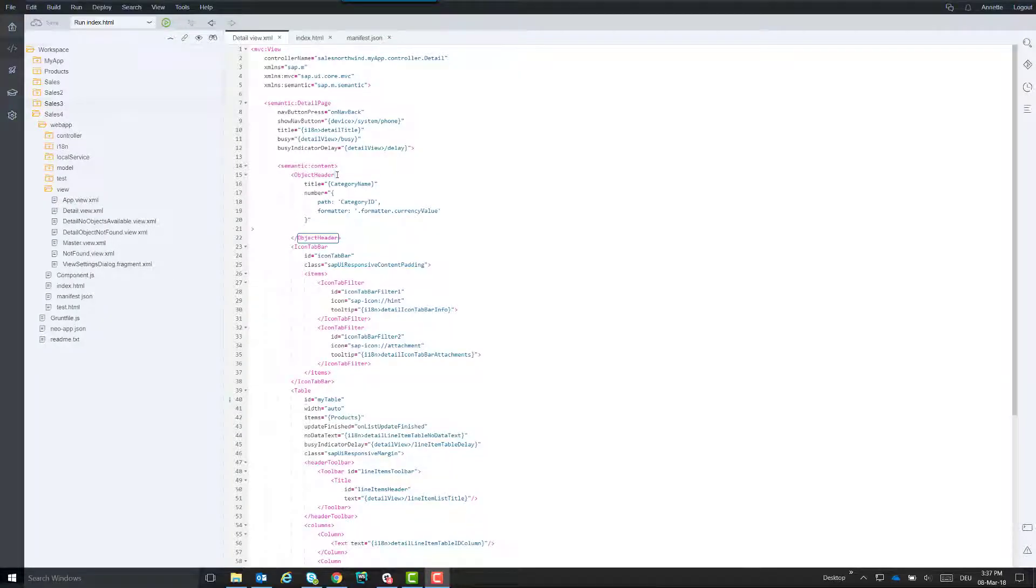We go to the SAP Web IDE and open the detail view. There we'll give the object header the ID my object header.